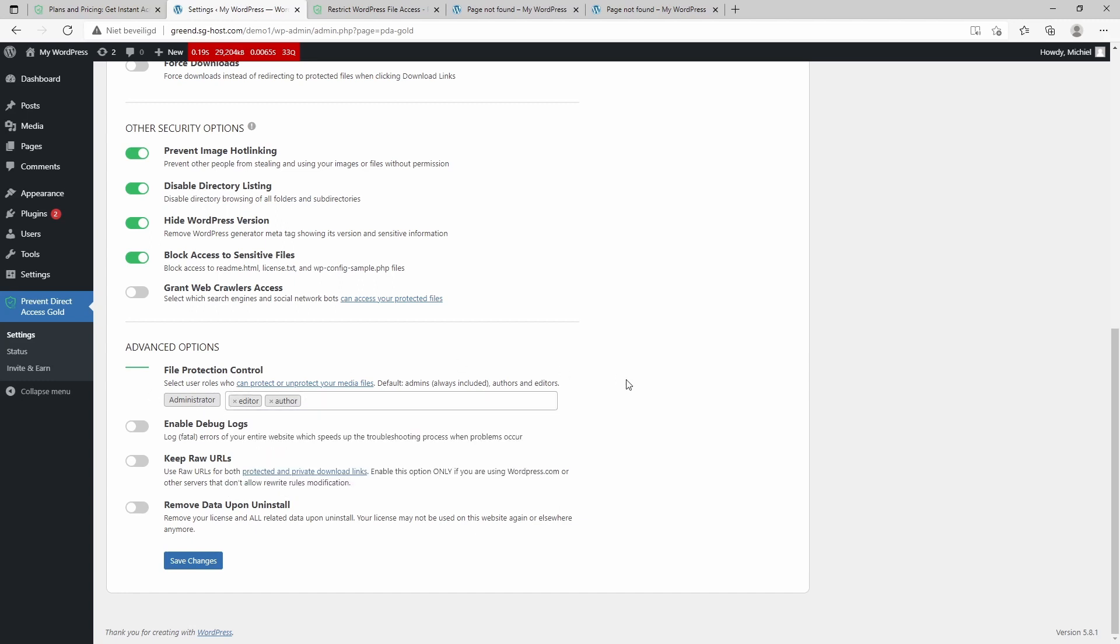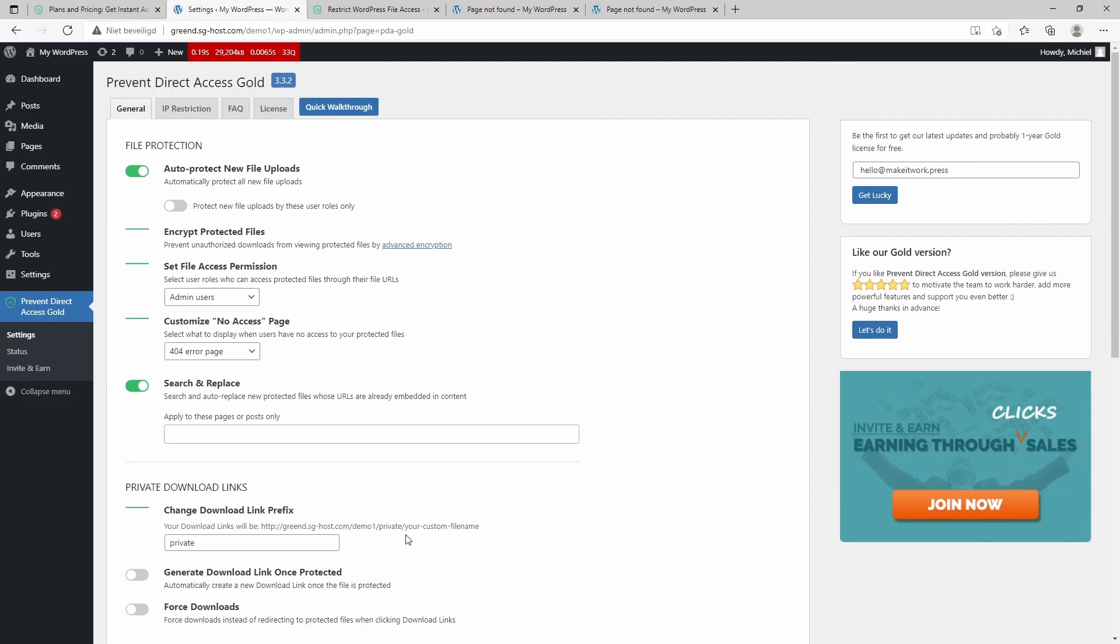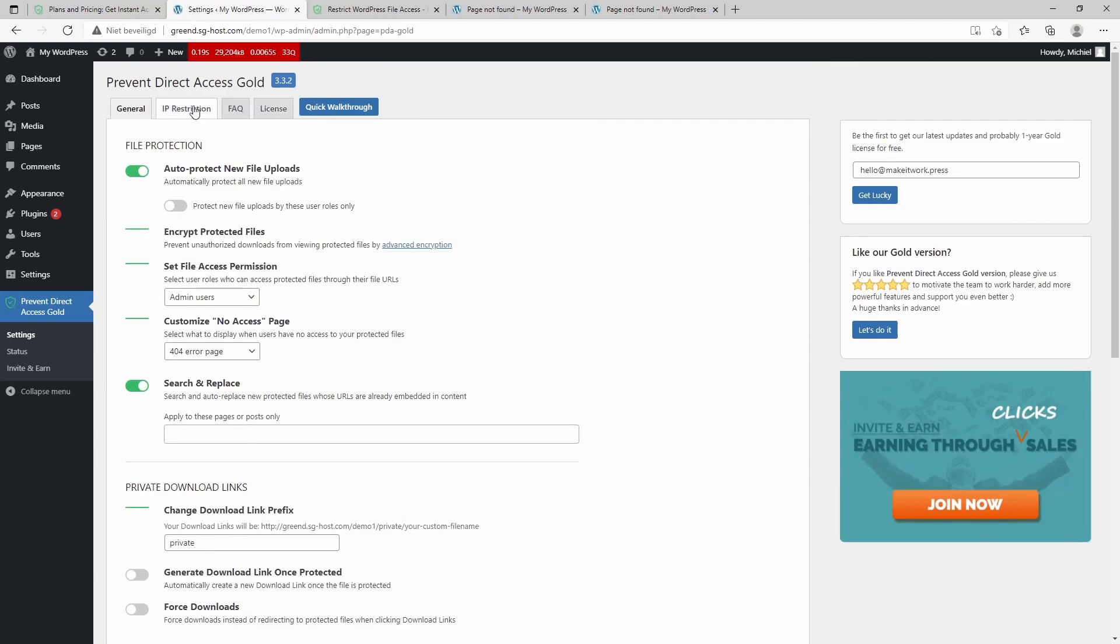You can enable debug for some error and troubleshooting, and also keep the files or else remove data upon uninstall. So also pretty nice—the plugin covers a couple of good options.